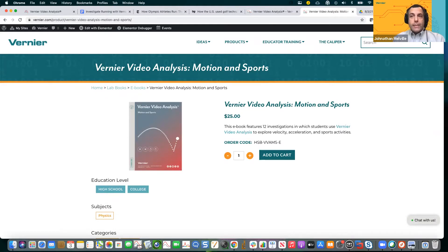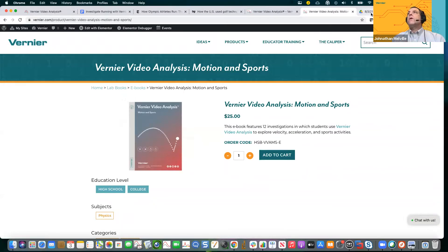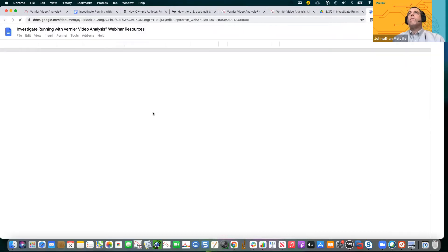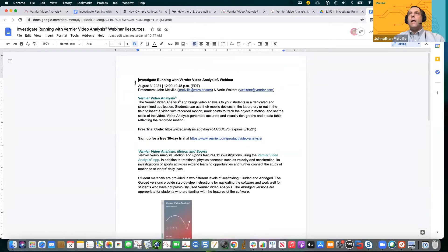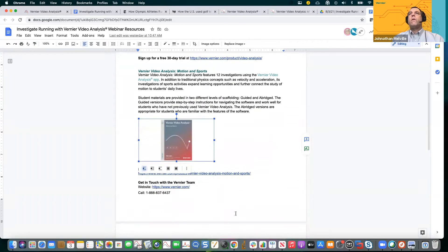Please ask questions — feel free to drop them in the chat. There's a really cool article: if you go into the folder and click on the Google Doc titled 'Investigating Running with Vernier,' you'll see this has the webinar. There's a free trial code — if you highlight that link and drop it into your browser, you will launch Vernier Video Analysis. There's also the link for signing up for the free 30-day trial and a link to the book.